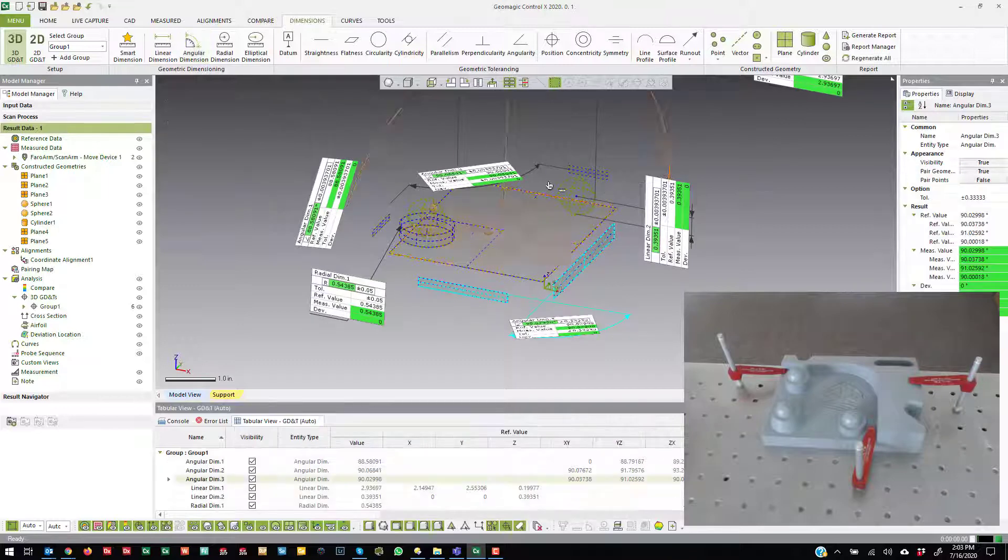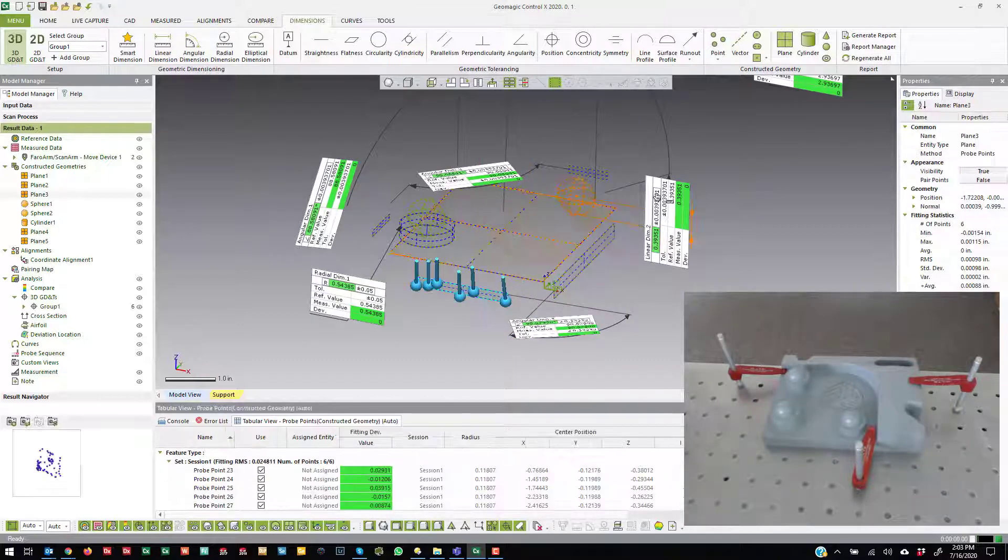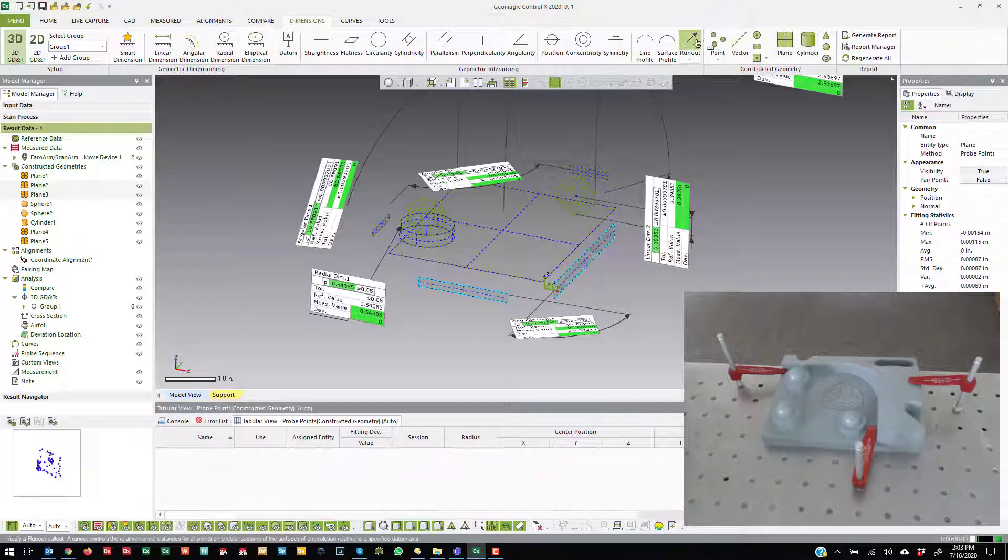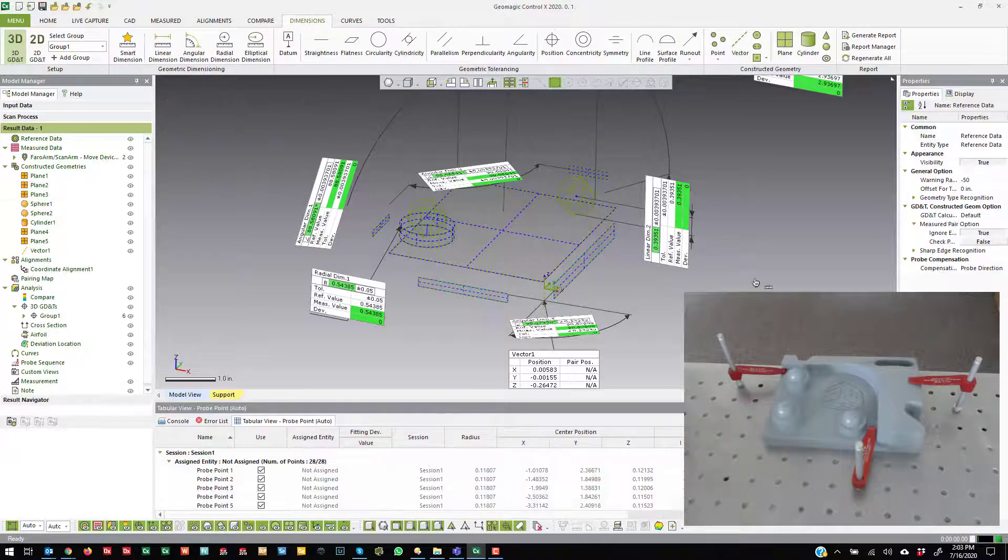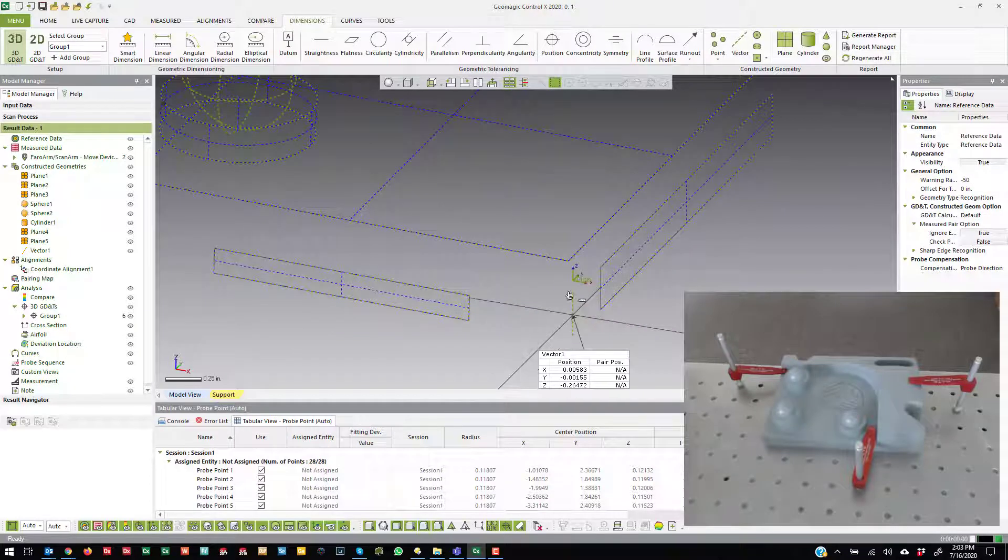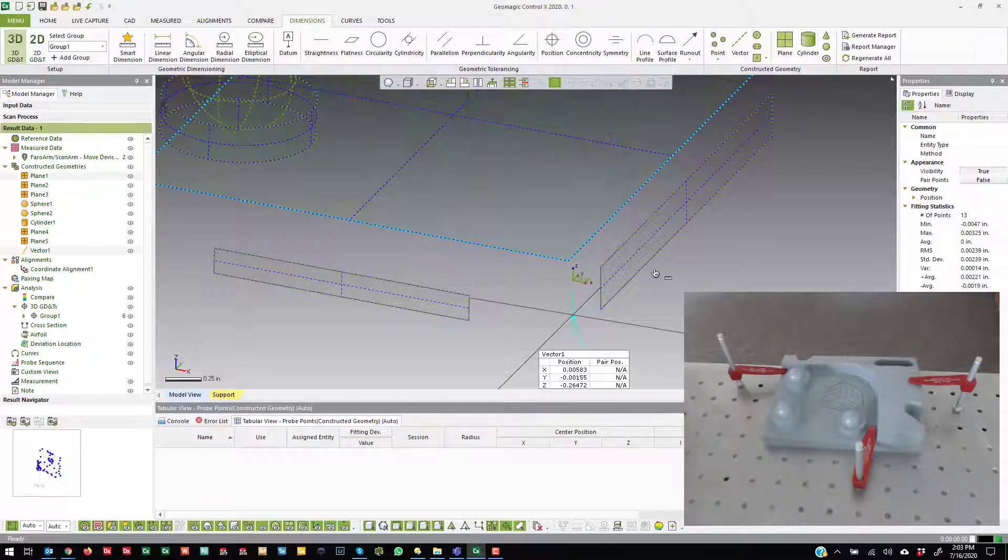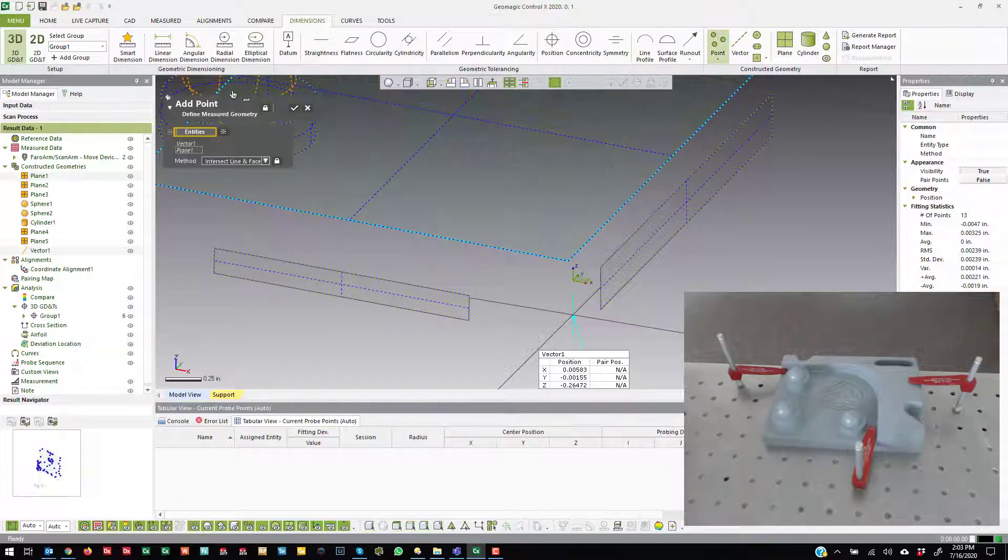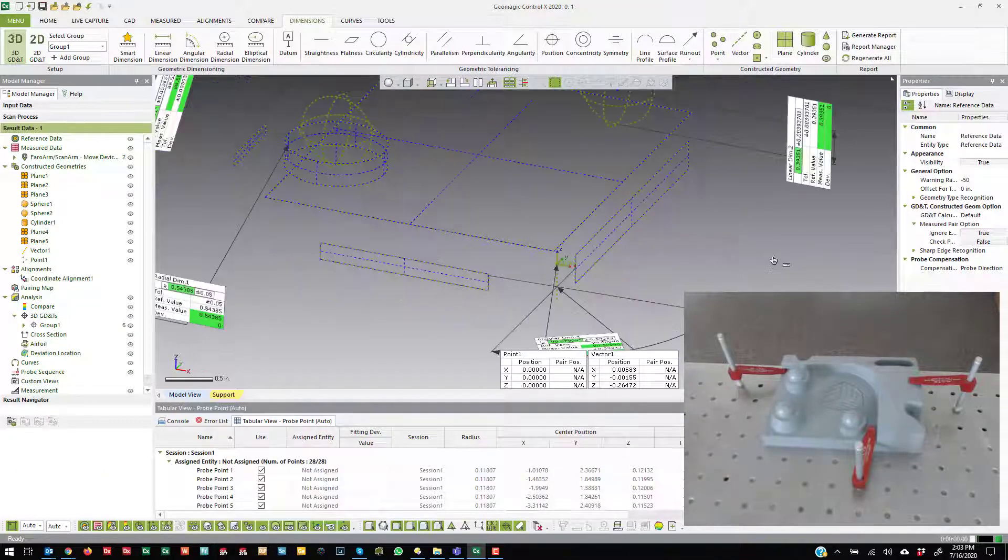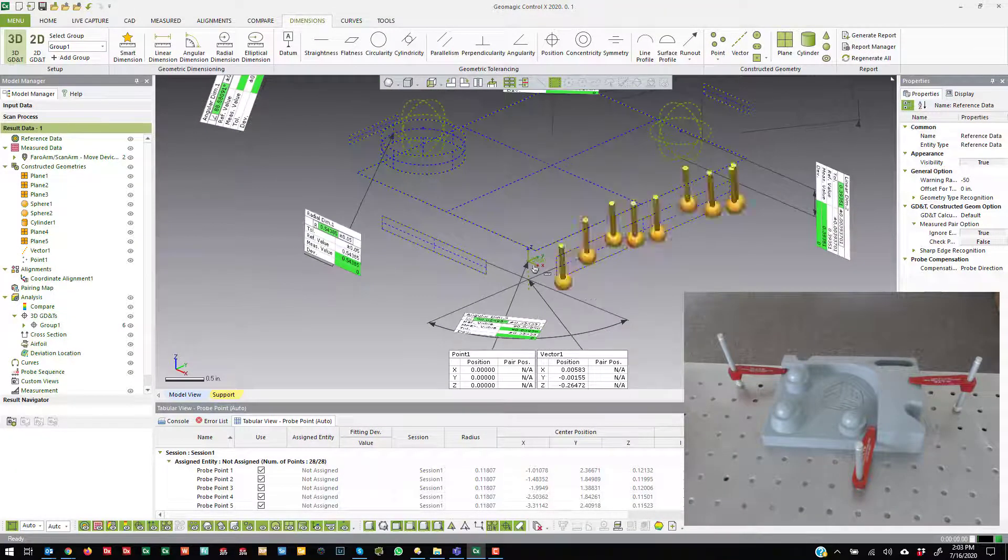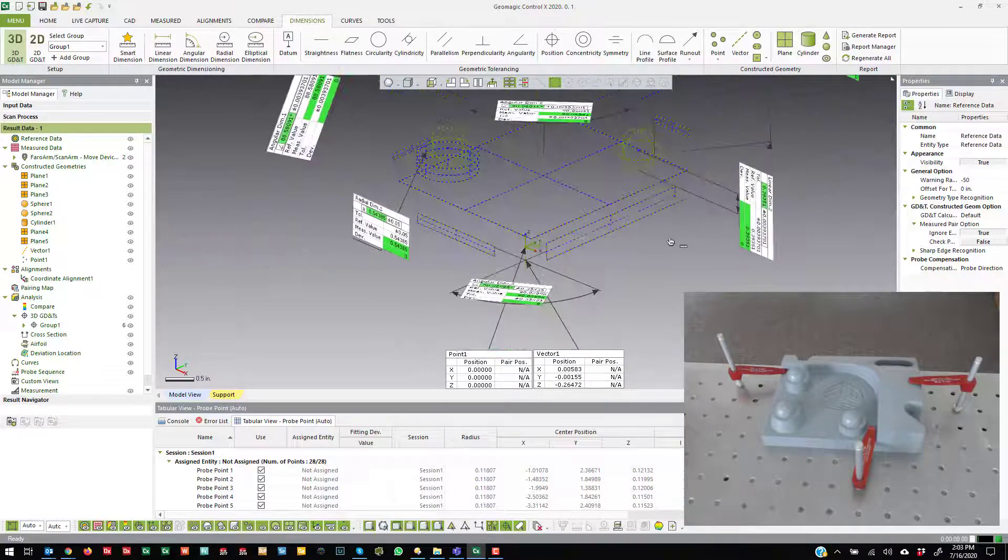And like we did before, you can create constructions on here. So if I select these guys and I say I want to create a vector, I can create a vector that is between those two. If I create, take that vector and the top plane, and I select the point, I can create a point there.